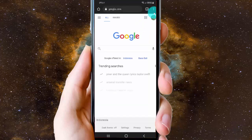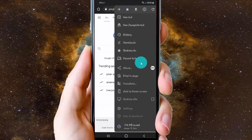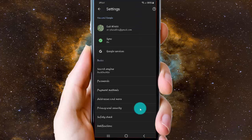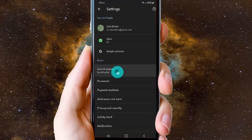Tap the more icon or filter icon, select Settings, and then tap Search Engine.